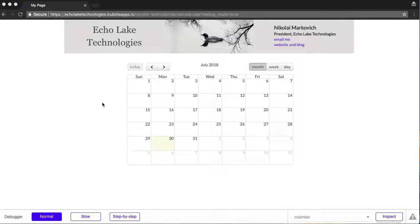Hello, this is Nikolai Markovic from Echolake Technologies, echolaketech.com. And this is the fifth in our series of videos on creating a calendar app.